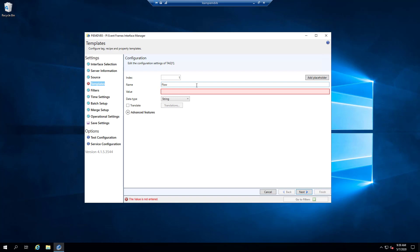So what I'm going to use here uses a few different placeholders — it's not necessarily a suggestion, just an example of what's possible. I'm going to hard-code in 'factory_one' and then add the area, the process cell, and the actual unit name, in addition to the descript — the word 'flow' comes from the descript column. The value I want to write into that tag is going to come from the pval column.